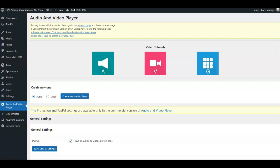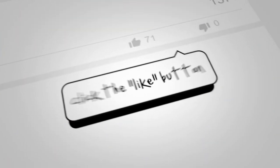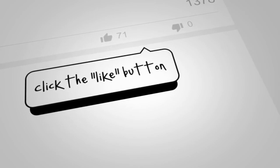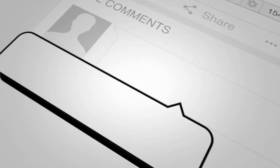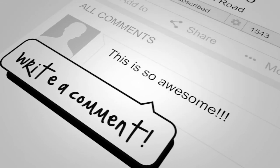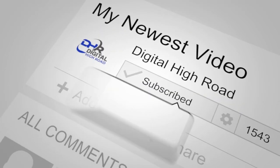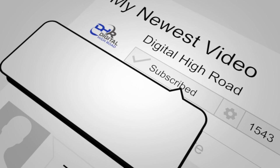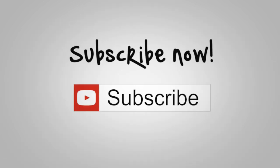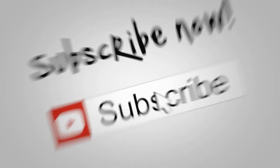If you got some value from this video today as a guide to help you find and install an audio player on your WordPress site, please give me a thumbs up, like it, and also don't forget to subscribe to our channel if you haven't already.